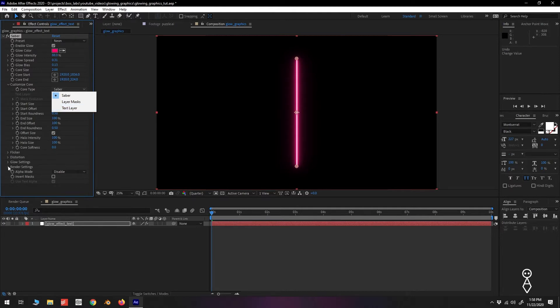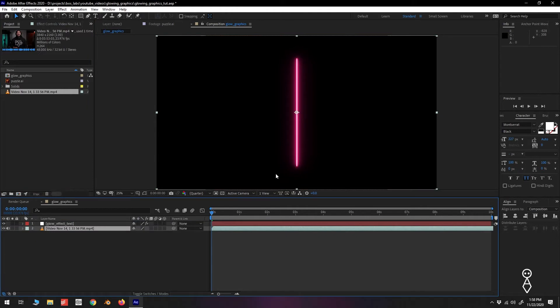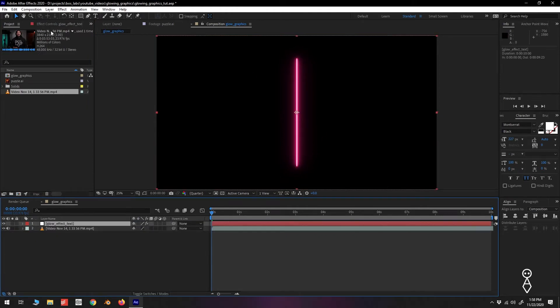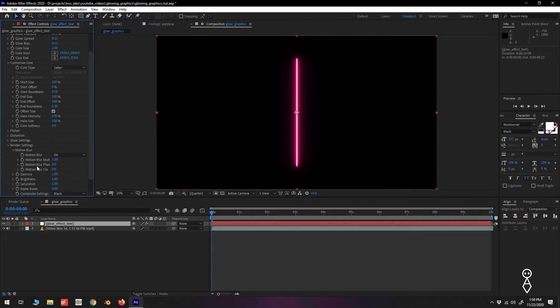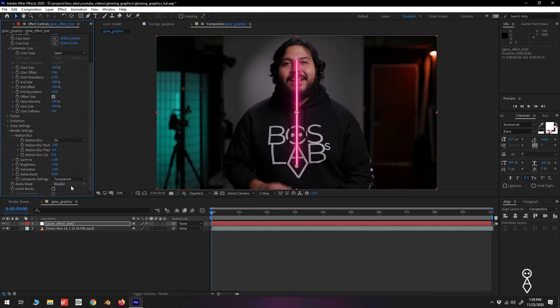Further down, we have render settings. Currently, our background is black, so if we were to add a video below the glow effect layer, we can see that nothing has changed. In order to add transparency to our glow layer, go down to composite settings and change it from black to transparent. And there we have Chui.